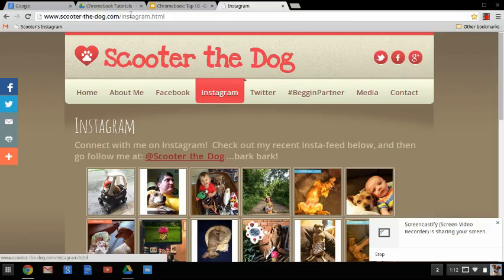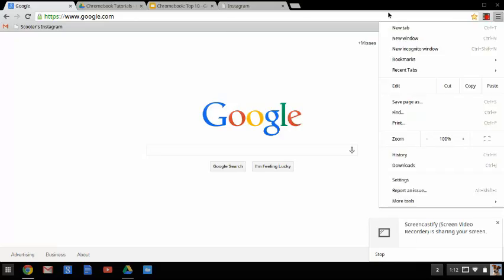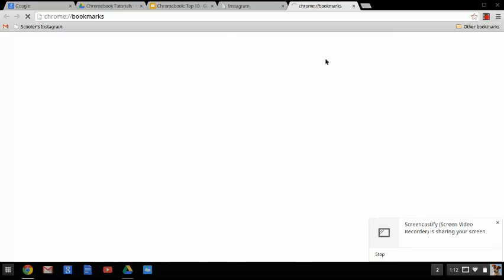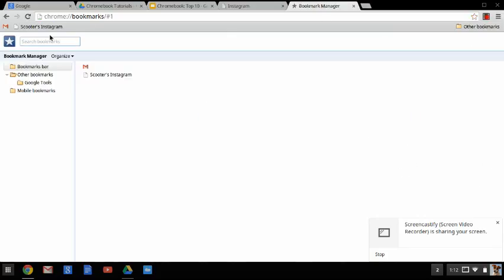Now if I want to organize my bookmarks and move things around, I can manually do it here, like on my bookmark bar and stuff, I can move those. Or if I go to the three lines over here, and go to bookmarks, bookmark manager, this brings up a separate tab. And this is where it has all of my bookmarks. So my bookmark bar, which is this right here.